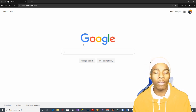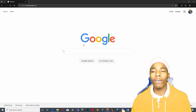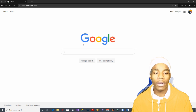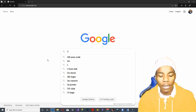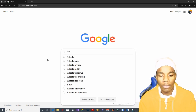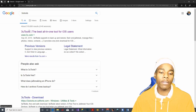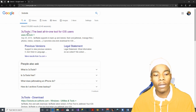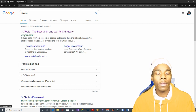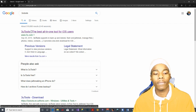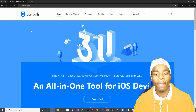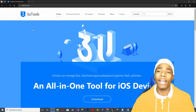So guys, what you need to do is go on any browser — Google Chrome or whatever you want — and type in '3utools'. Go on the first result, which is www.3u.com.